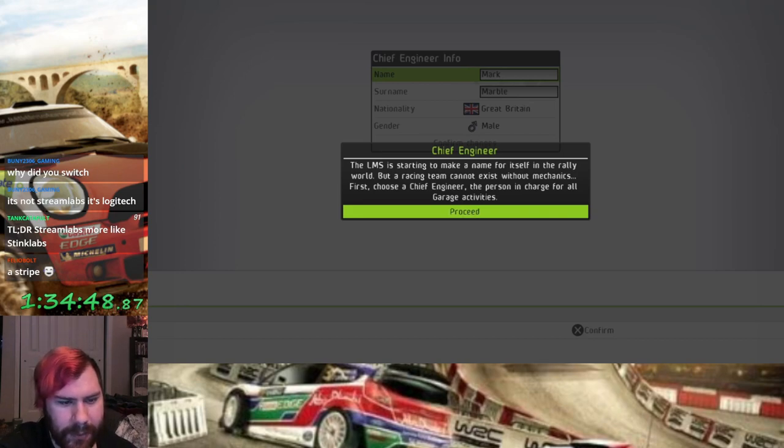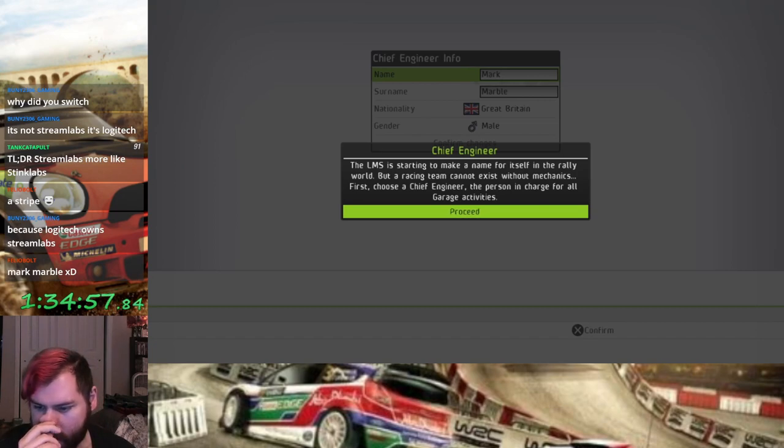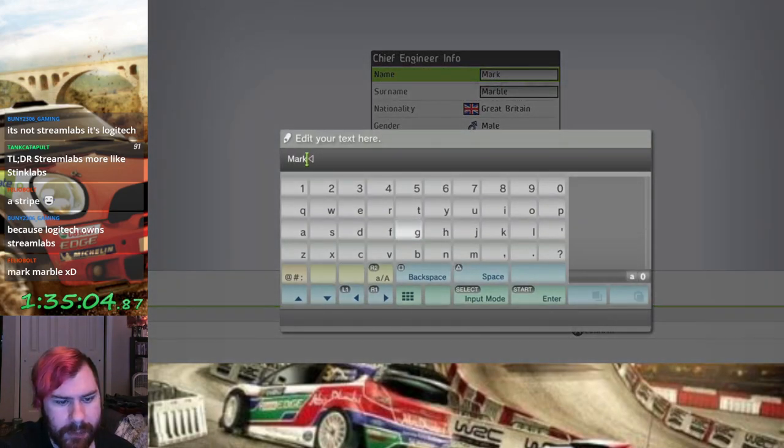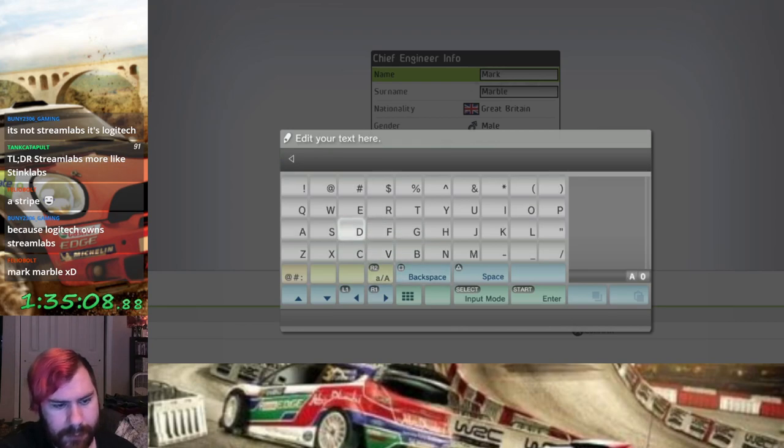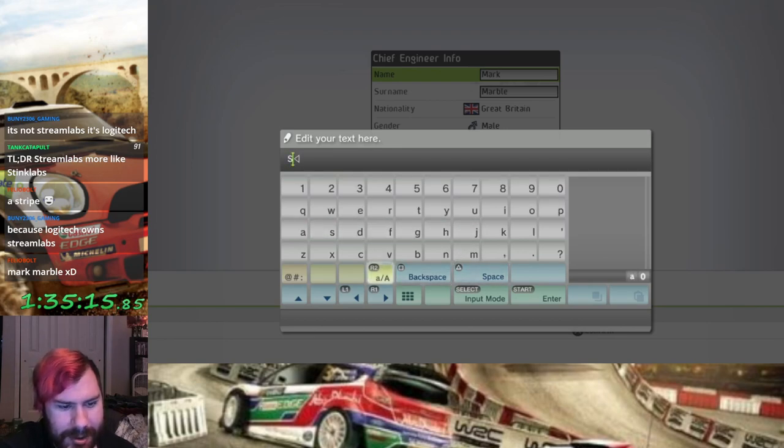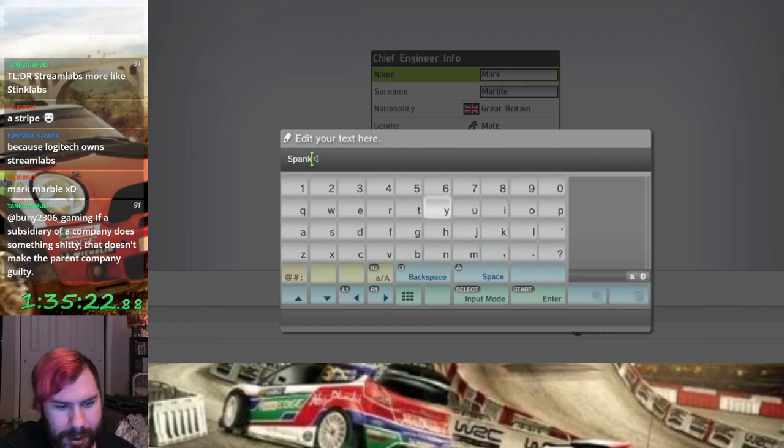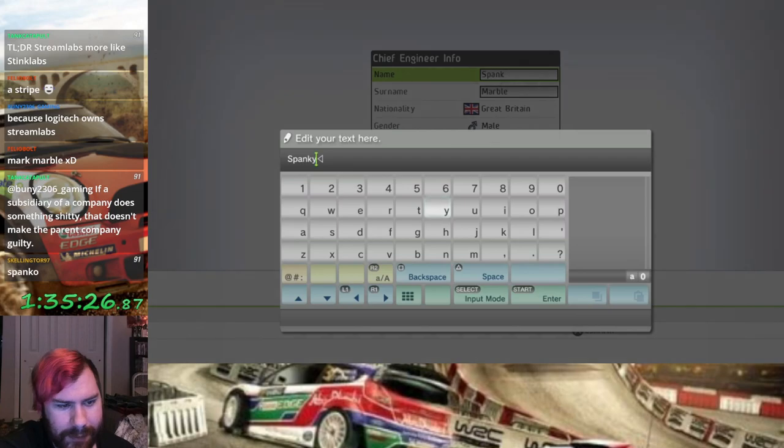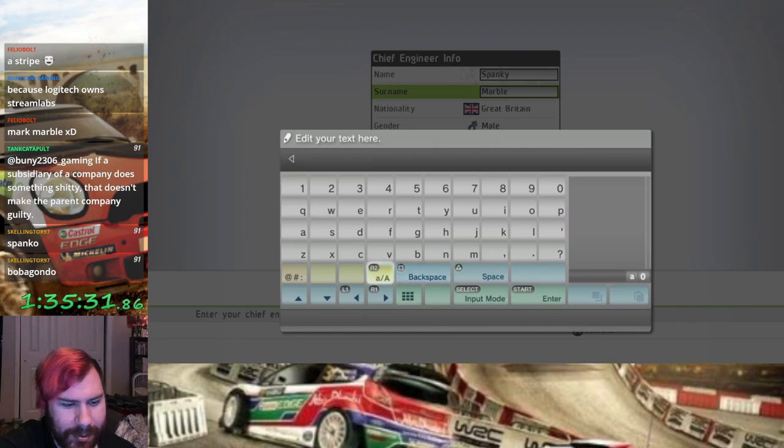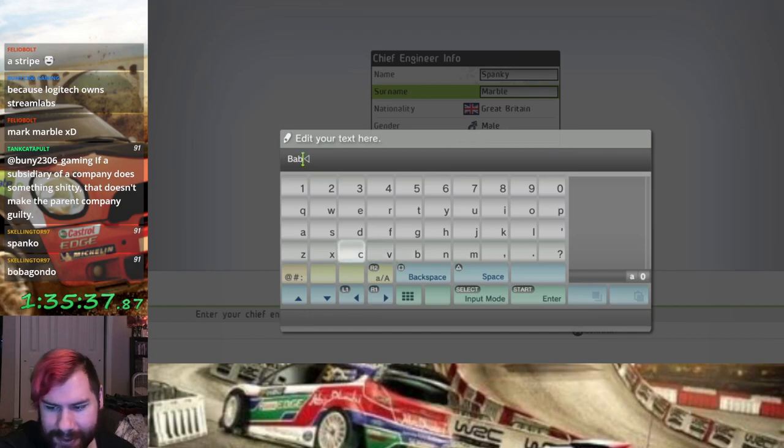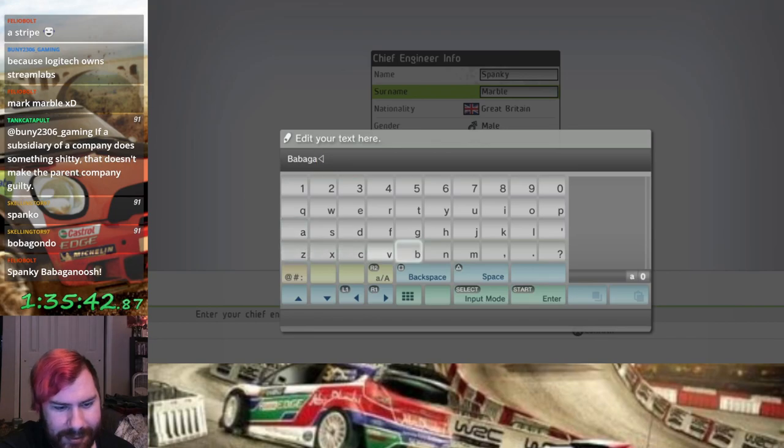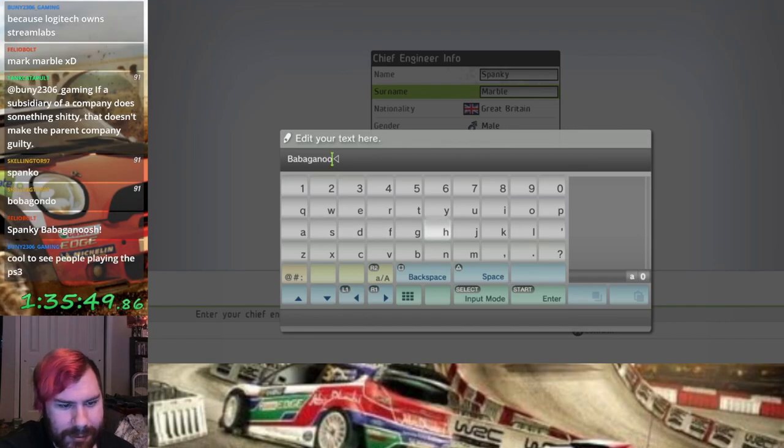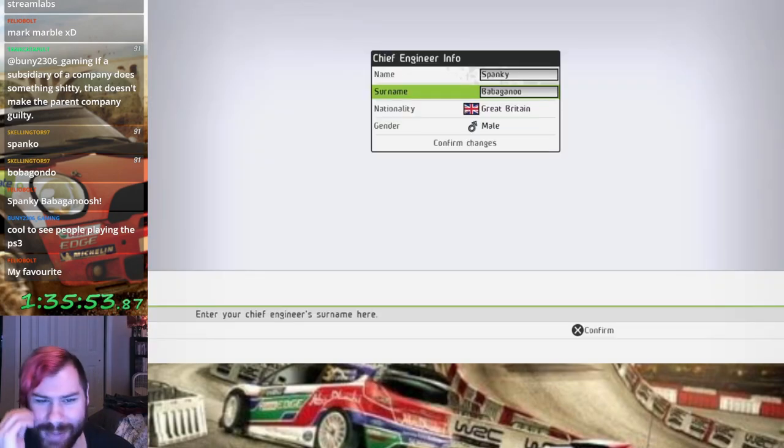The LMS is starting to make a name for itself in the rally world, but a racing team cannot exist without mechanics. First choose a chief engineer, the person in charge for the garage activities. Okay I'll do that. I know exactly who to hire as my chief engineer. I actually kind of forgot about this part, I need more names. God damn it I forgot to actually input the Y. Spanko, yes. I'm stealing one of Kenan's character names but it's fine because Team Rick. Spanko Babagondo. Time for Spanky Babaganoush or Babaganoo, okay fuck it, Babaganoo it is.